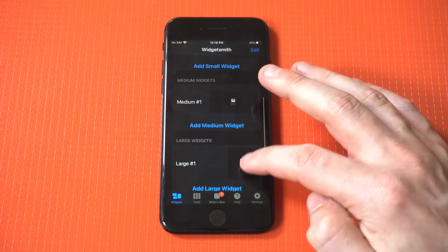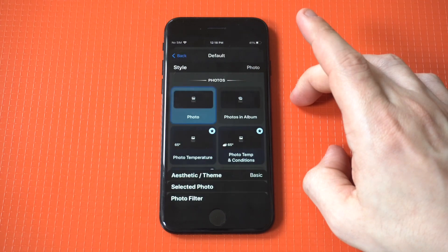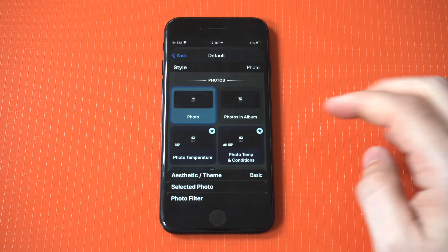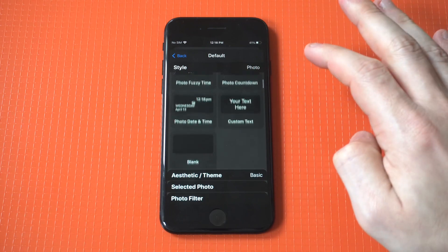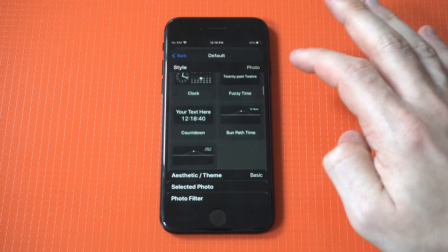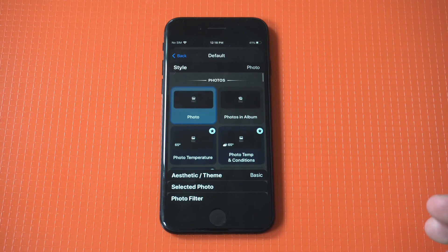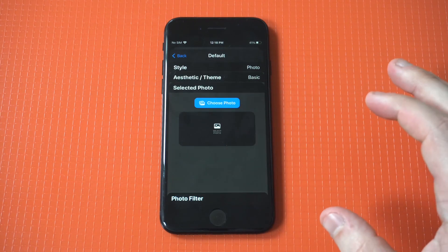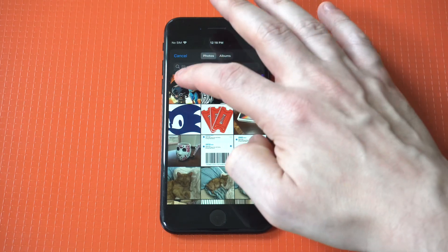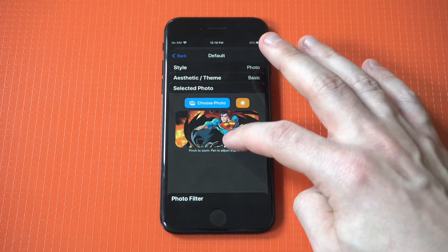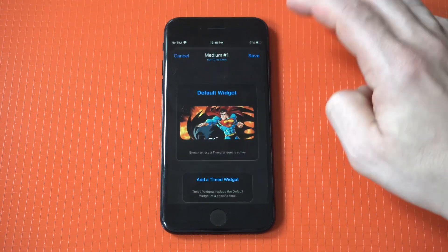Once you install it, it's got three size options: you can go with a small widget, medium, or large. I'm going to start things off with my first example here of creating a medium one. Basically what you can do is create your own photos with the time and date on them, custom calendars, and so on. For my first example, I'm just going to do a straight photo — I've got this cool one of Superman and Batman, so I'm just going to add this.